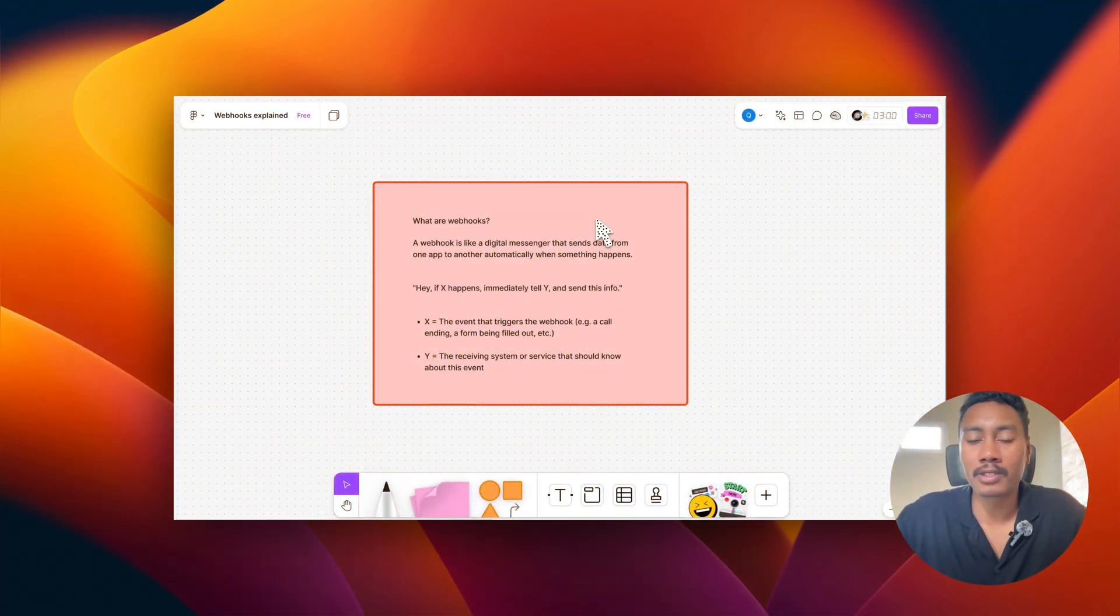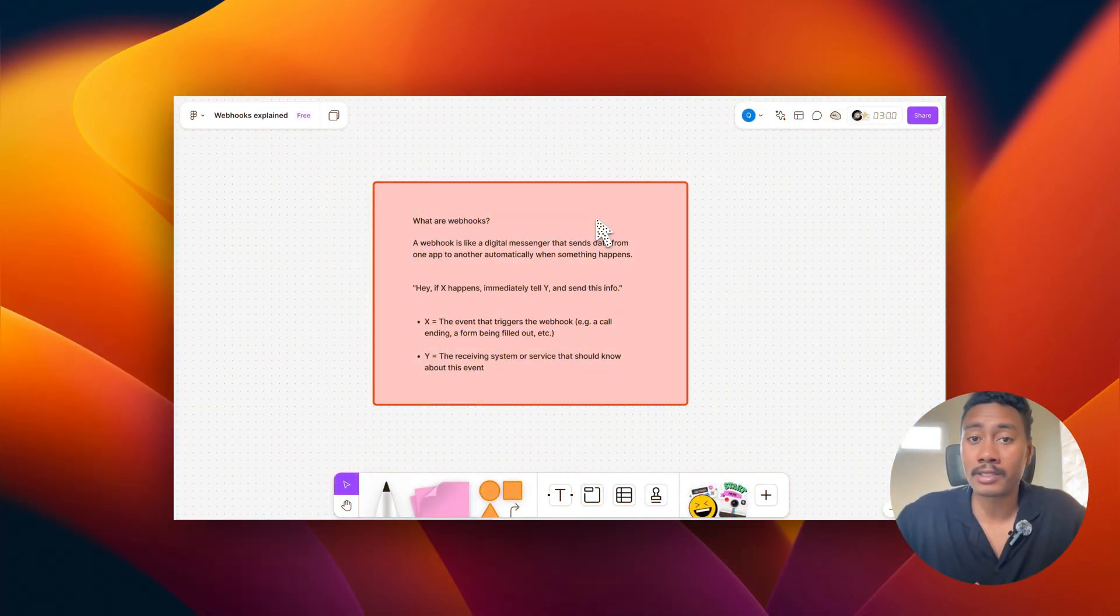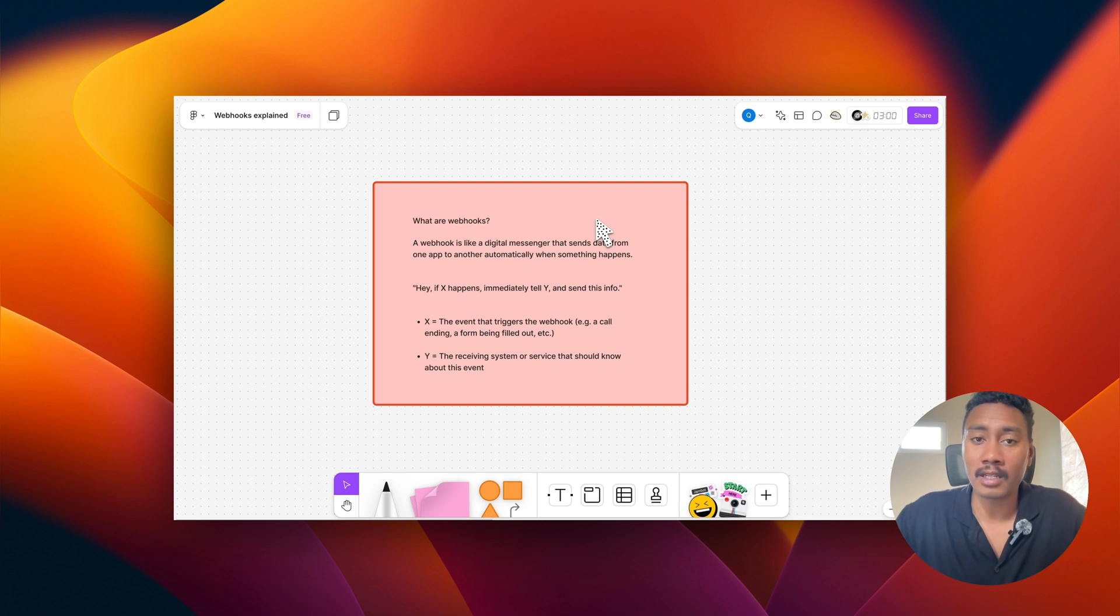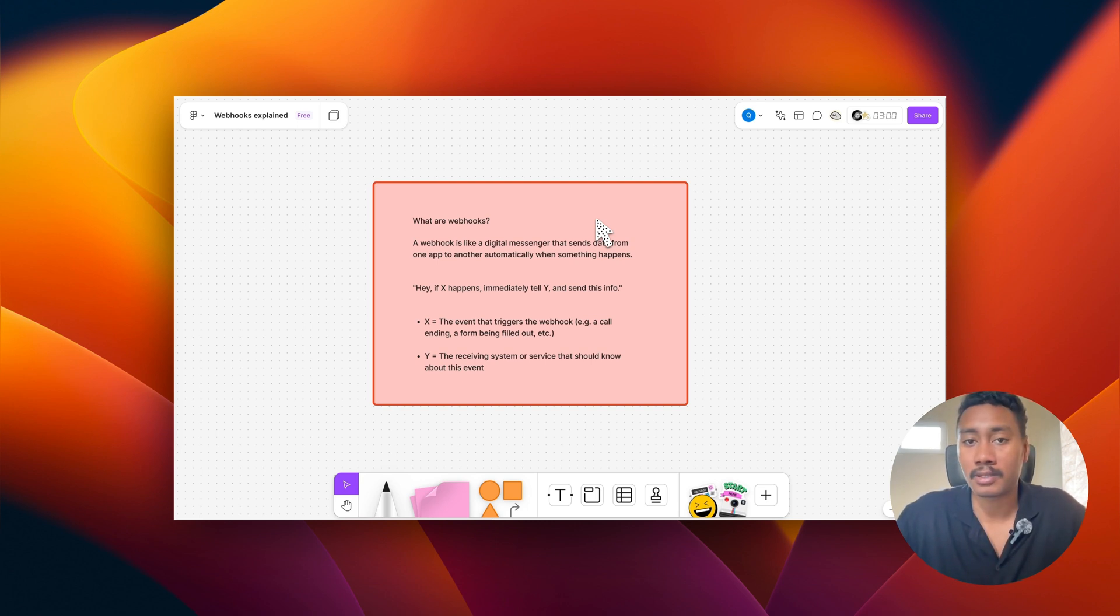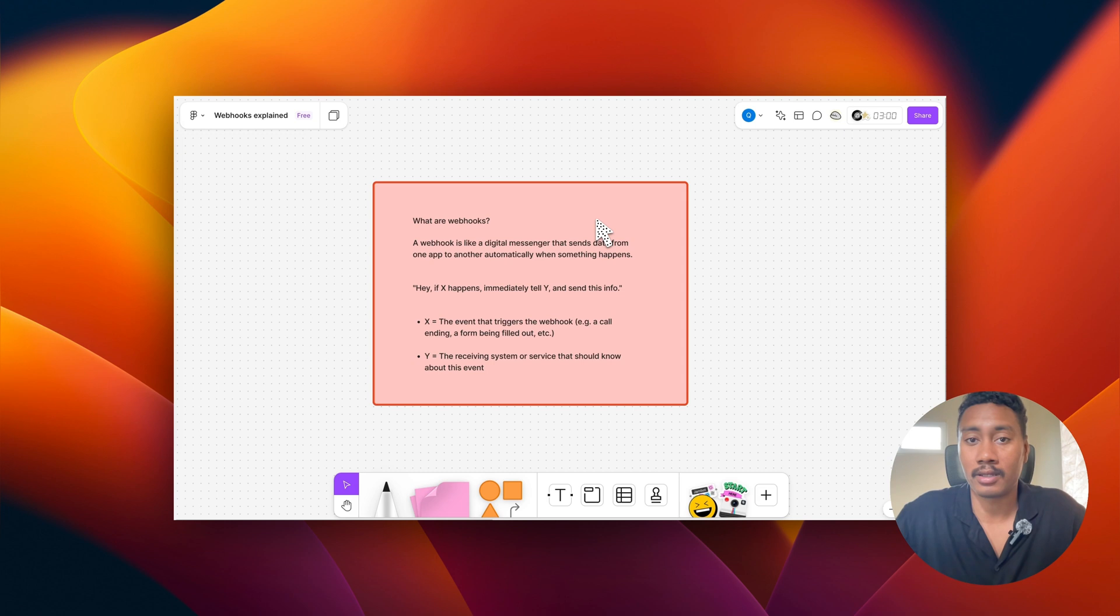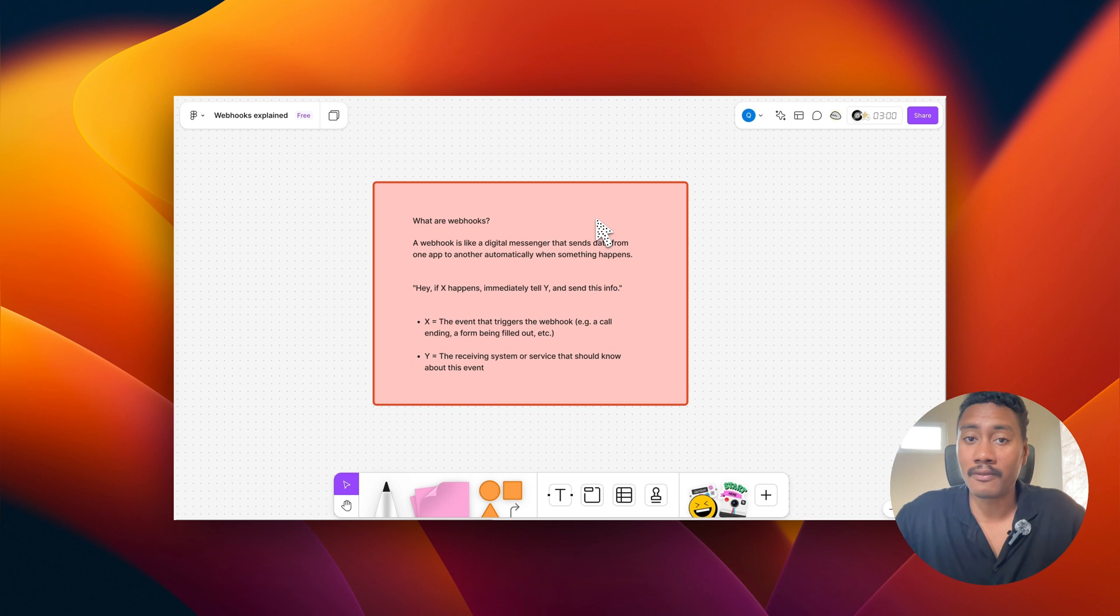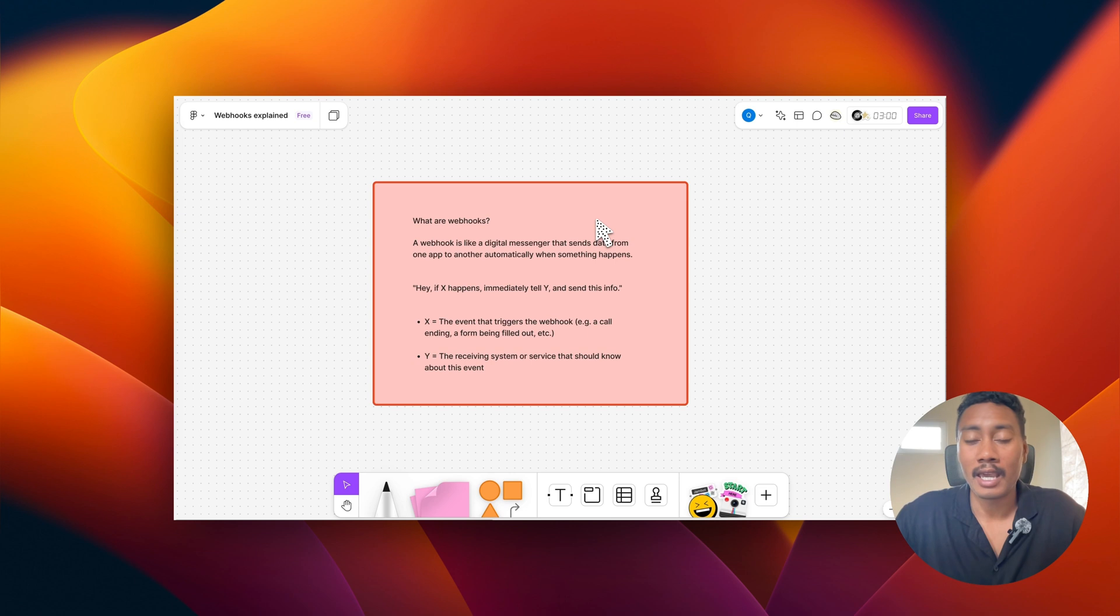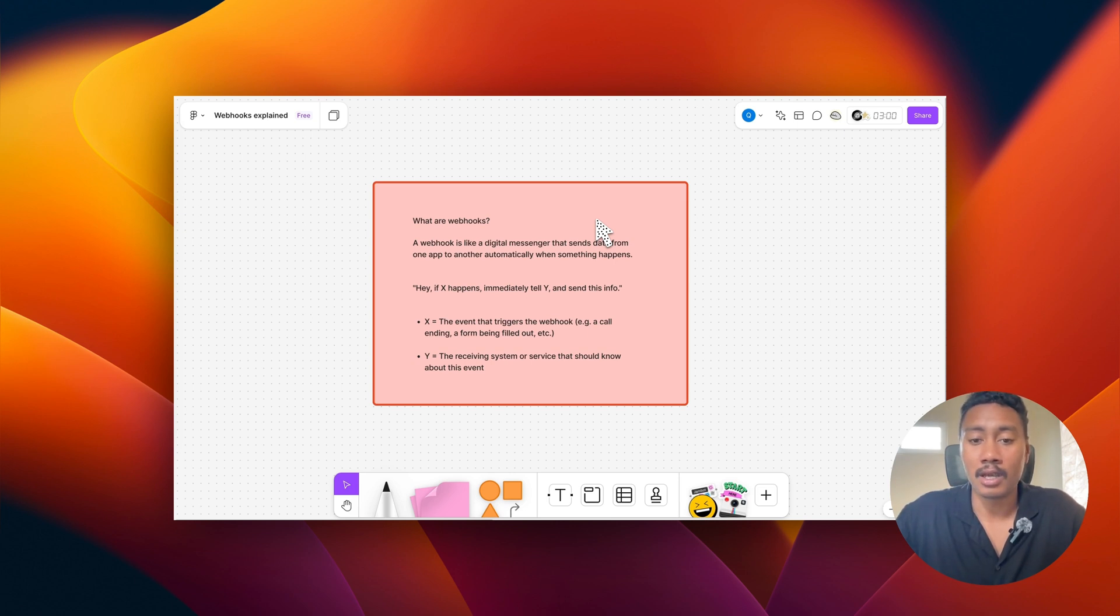Okay, so what are webhooks? Webhooks are like digital messengers that send data from one app to another when something happens. For example, if X happens, then let Y know and also send this information along with it. Where X is what triggers the event - that could be a form being filled out, or that could be a call ending, whatever it may be. And then Y is the receiving system or the service that this event should know about.